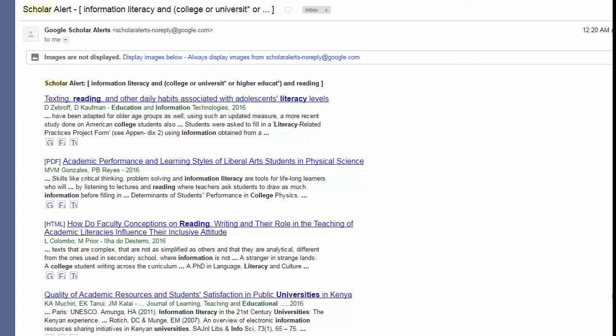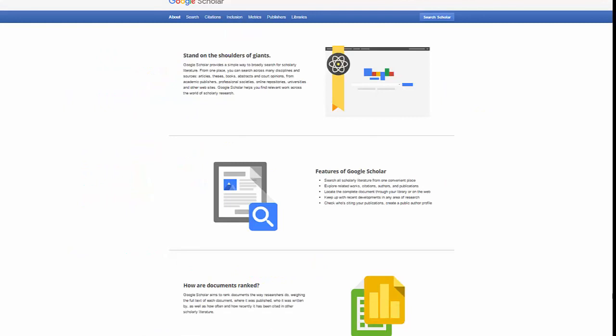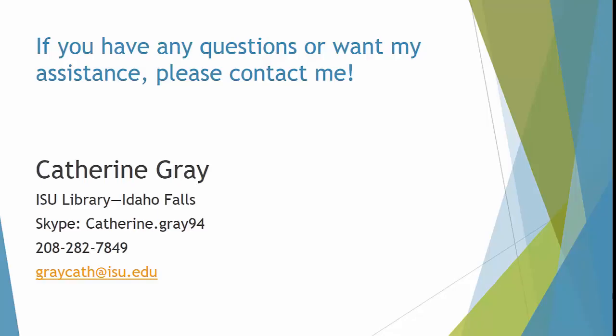The full text is included for each of these sources, although I can't promise that will happen every time. At the bottom of each Google Scholar page is a link to learn about Google Scholar. I encourage you to explore more about the features and the ranking systems used. As always, if you have questions or want my assistance, please contact me.